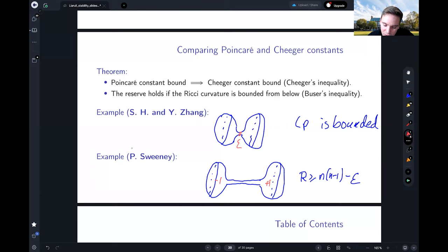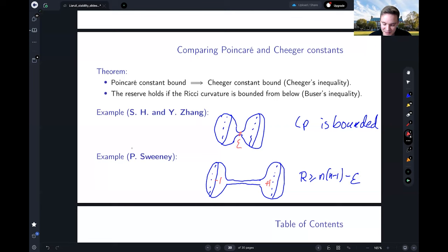So the distinction is: the Poincaré constant bound is an L2 quantity, the Cheeger constant is more like an L1 quantity, and the Sobolev constants behave similarly to the Poincaré constant as L2 quantities. The reason why results use either L2 or L1 control comes down to proof techniques: for spinors you always get t^2 in integral formulas, while for harmonic or space harmonic functions the gradient norm appears to the power one.